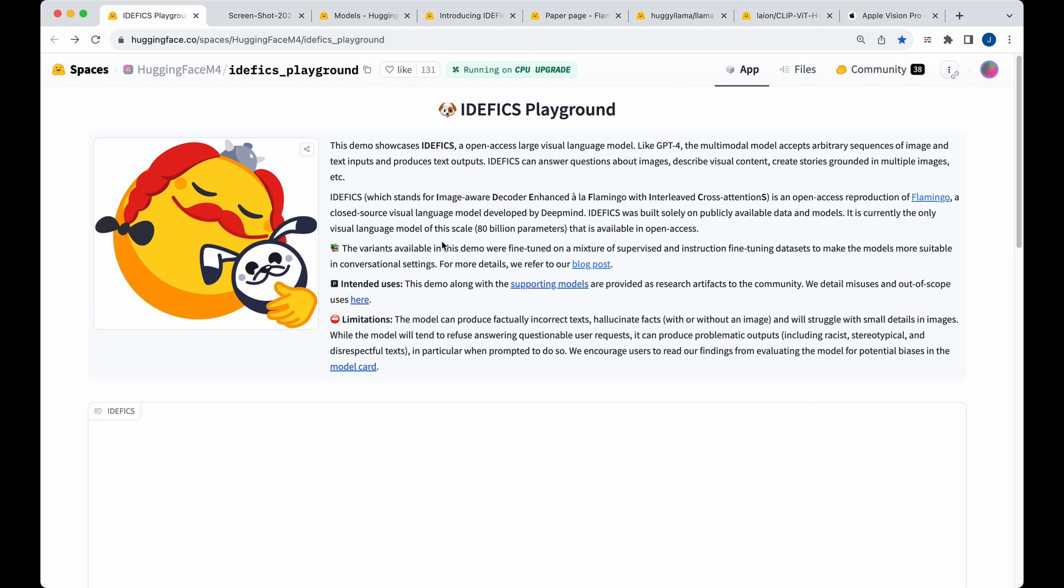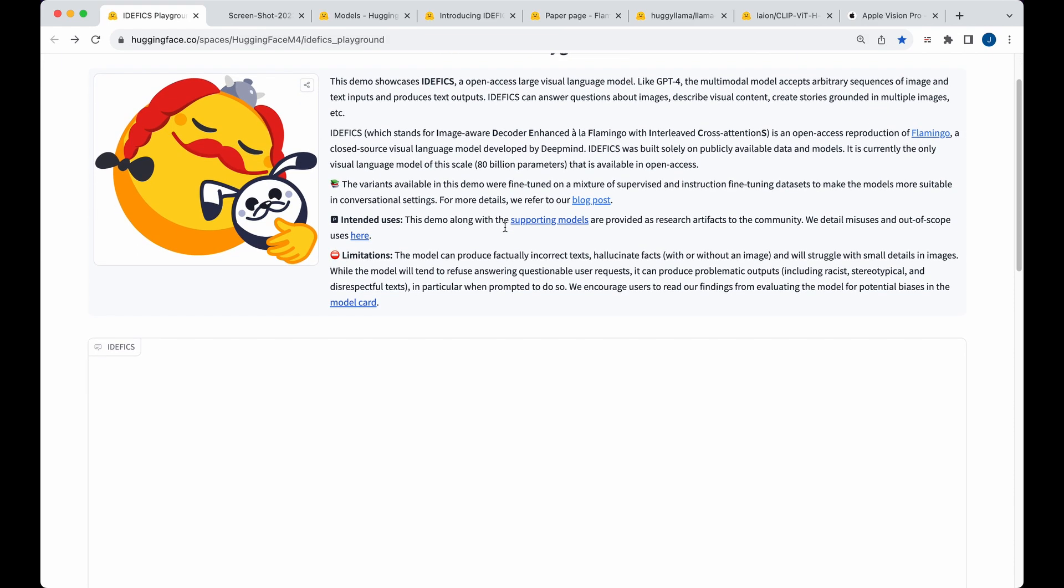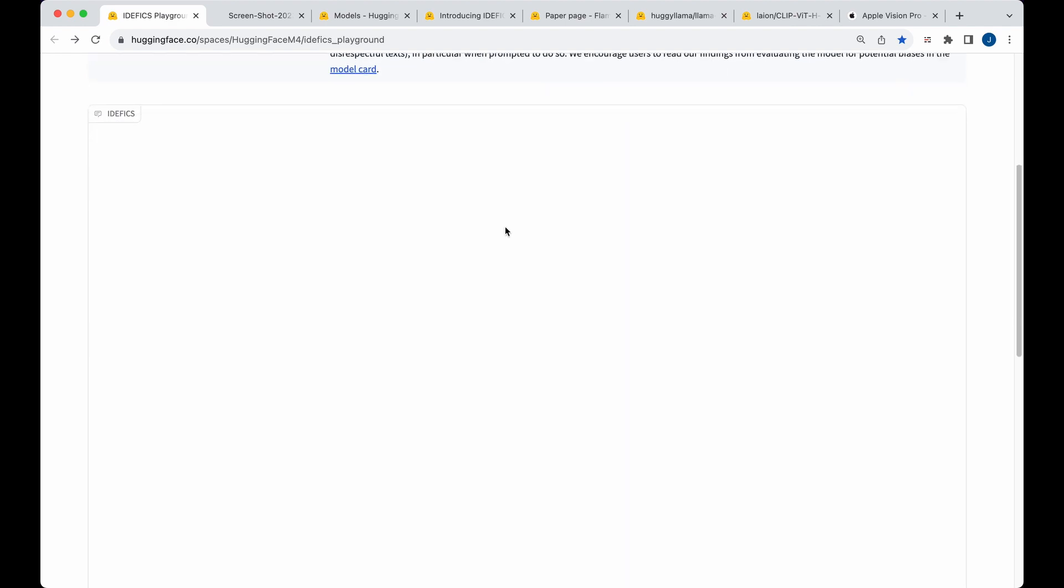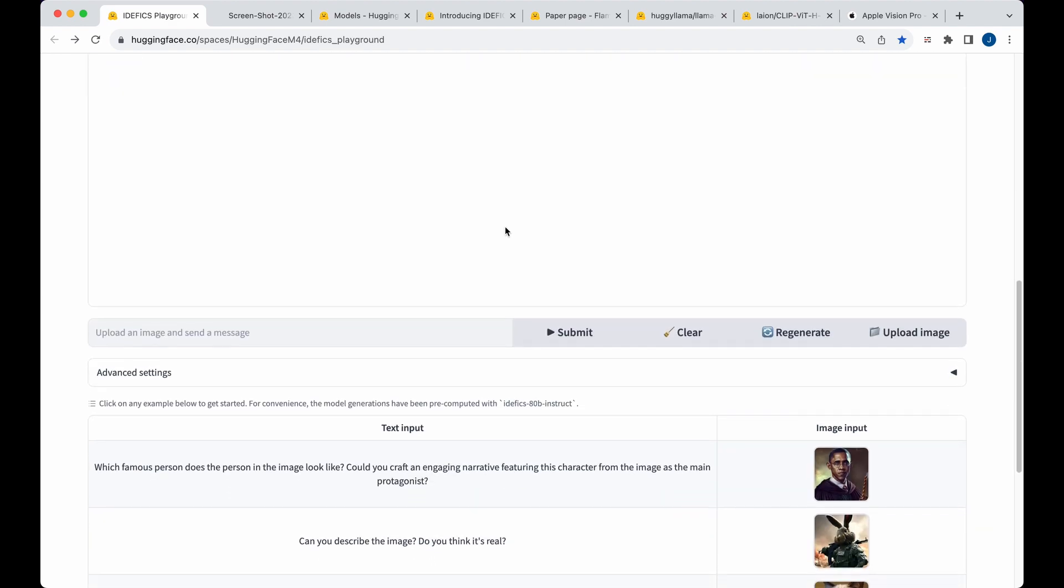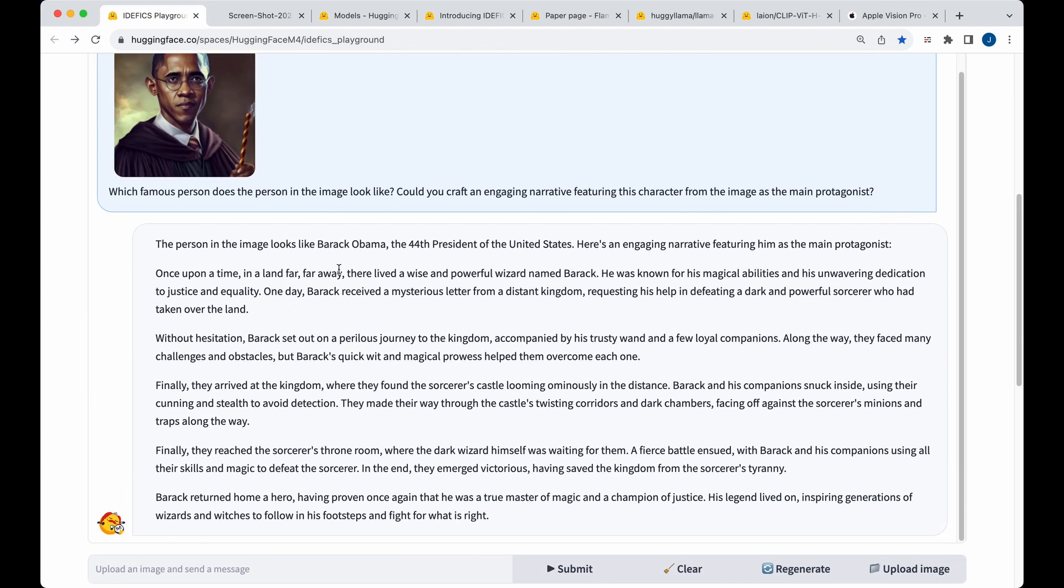In this video, I wanted to quickly showcase EdaFix, which is a new open access large visual language model that allows you to combine images and text and get a text response back.